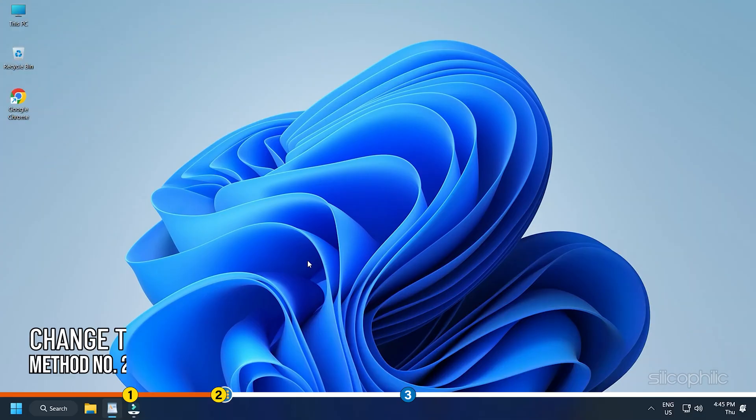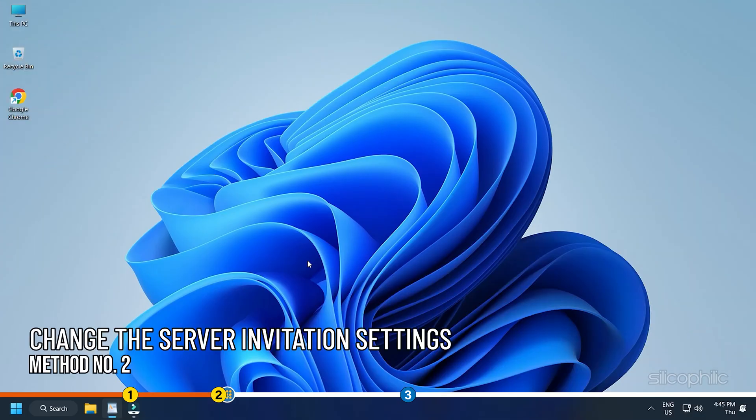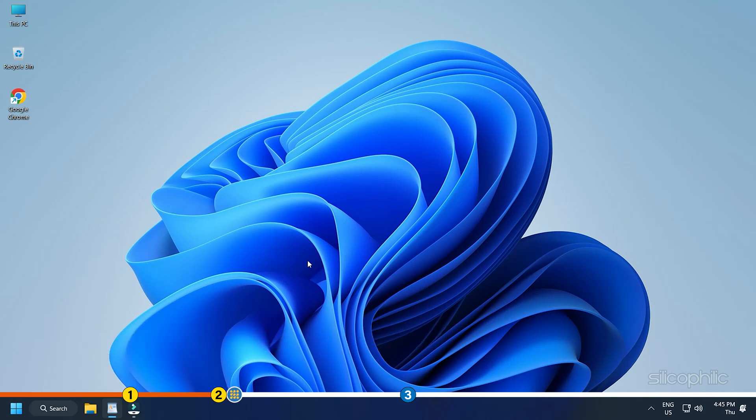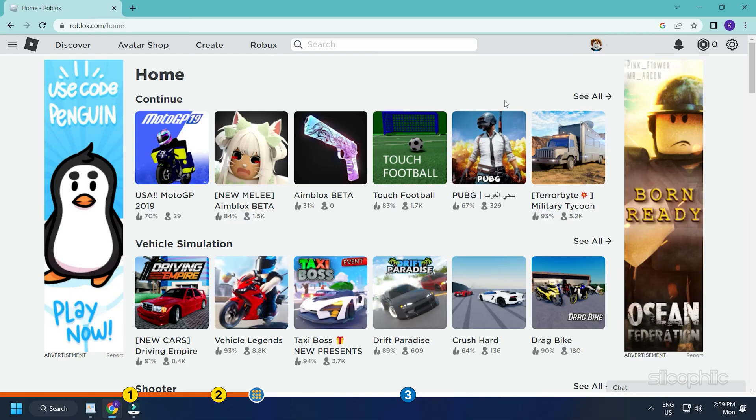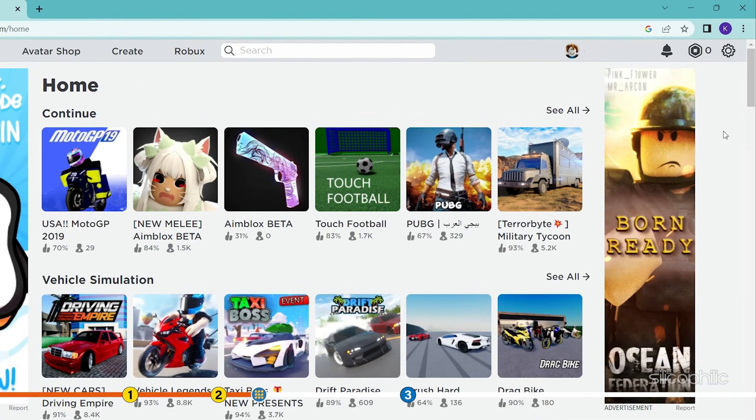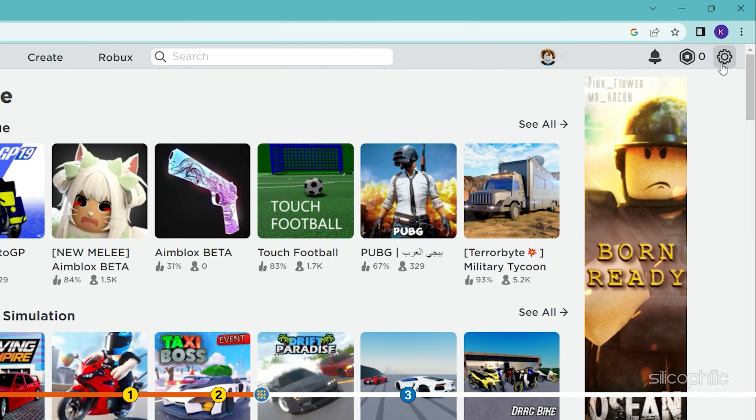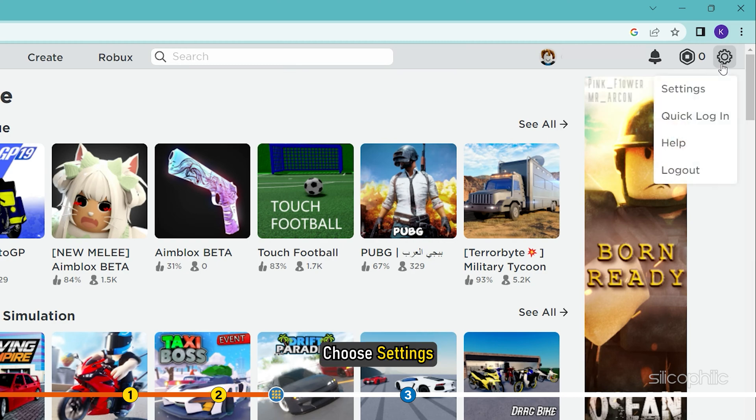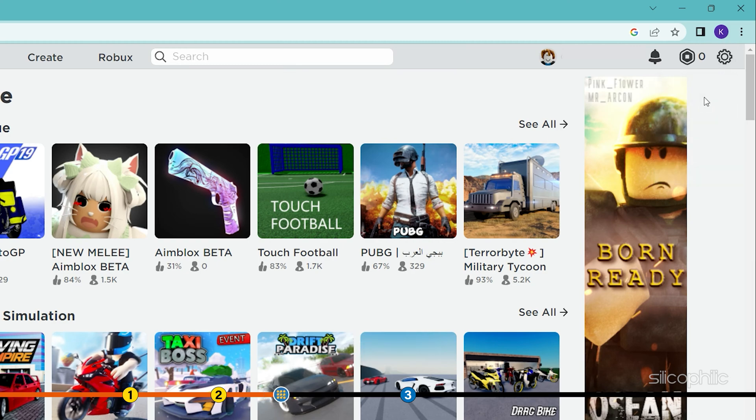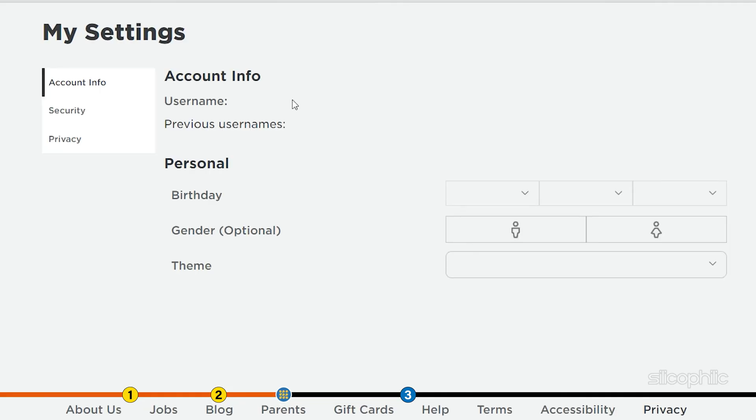Method 2: The next thing you can do is change the server invitation settings of your account. Visit roblox.com and login to your Roblox account. Click on the gear icon at the top right corner of the screen and choose settings. Click on privacy.